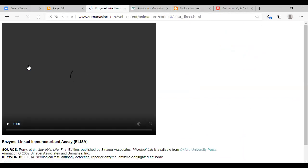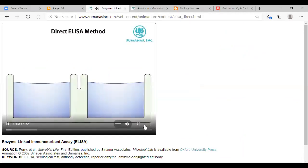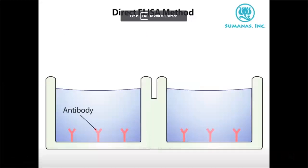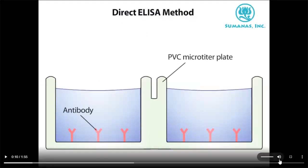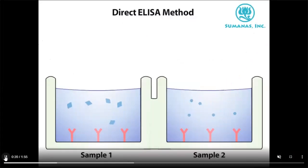Let's see the direct ELISA animation. You can see antibodies in the microtiter plate — a microtiter plate containing antibodies. We have two samples. Antibodies are attached to the microtiter plate — shown in red. Direct ELISA is for detecting antigen, so in the laboratory we carry antibodies. These are the laboratory ones.